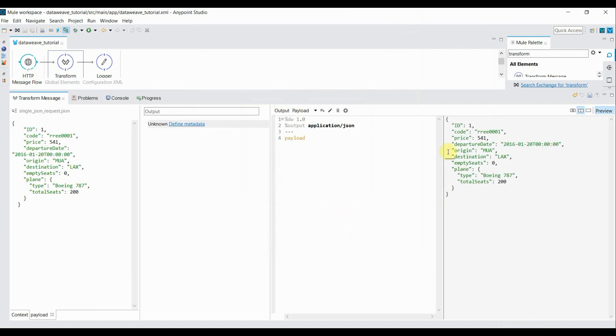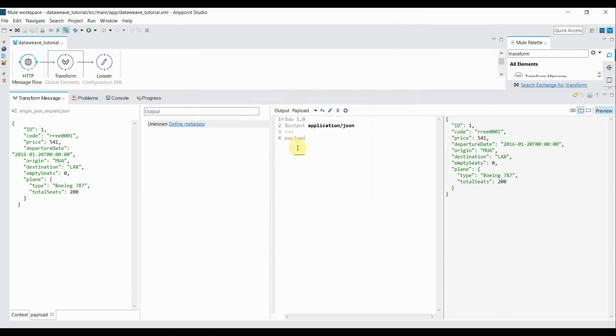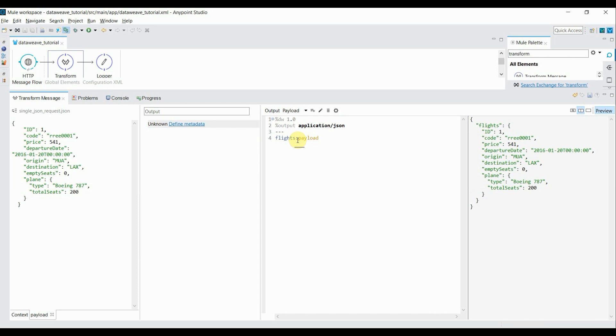Now as you can see, it's previewing the expression what I have written inside this section. Now I will use DataWeave expression to transform this message. First thing is that I will precede this payload by some tag called flights, colon. Inside preview you can see the JSON response is wrapped inside this flights tag. Now I just delete this payload and put curly braces.